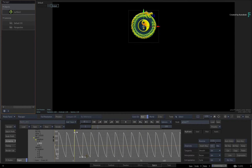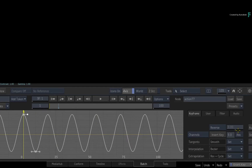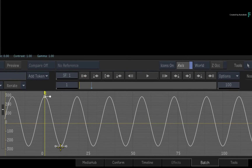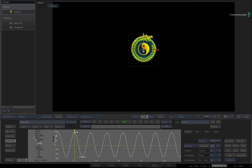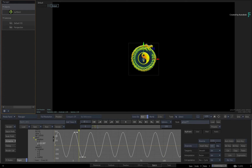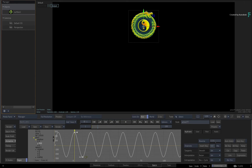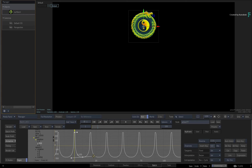If you change the extrapolation to Reverse and Cycle, the curve keeps reversing itself in each cycle of the extrapolation. This is really handy for bouncing graphics, etc. Now if you manipulate the tangents of a keyframe, you can see how you can completely change the outcome of the extrapolated animation.